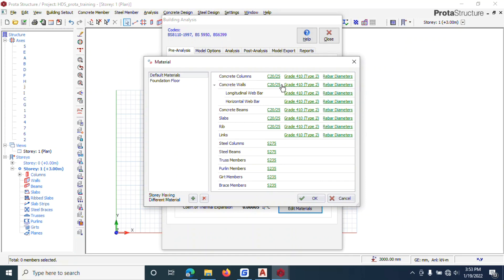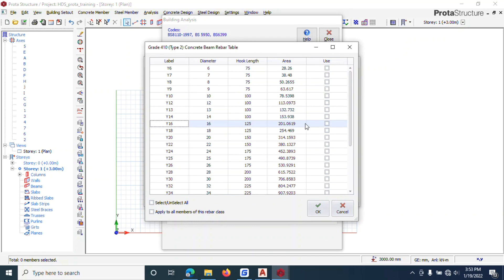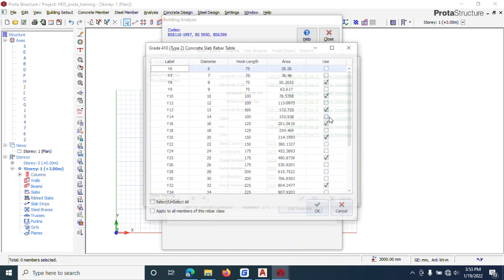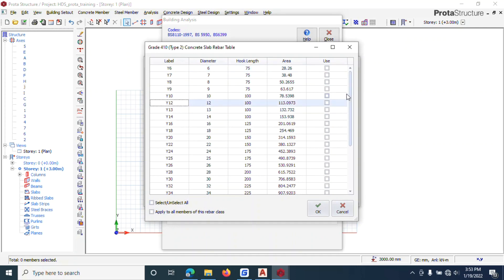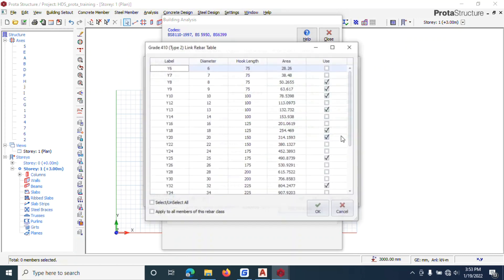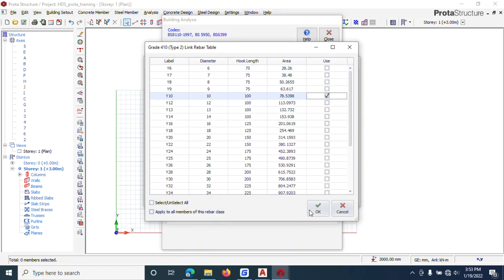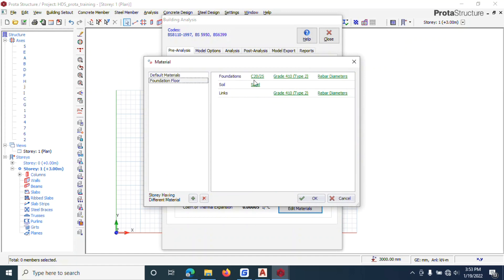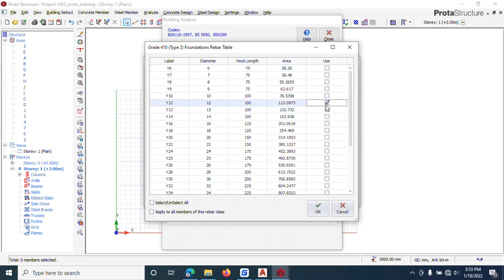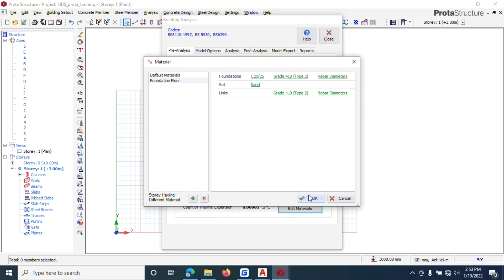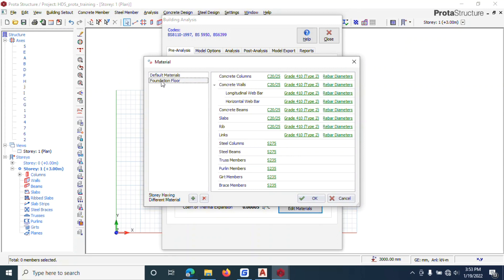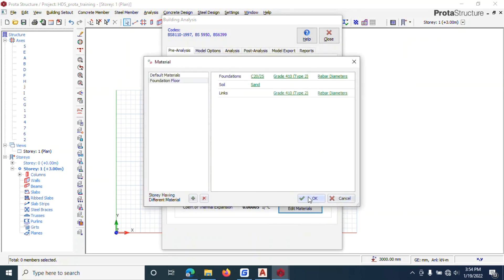For columns, we may decide to use Y16 for the rebars. Click OK. For beams, if you have a concrete wall, choose what you want. For concrete beams, you can select Y16 and Y20 — it depends on you. For slabs, I selected Y12. Select everything and choose Y10. For foundations, choose Y12 for footing, and for foundation links, Y10 — or Y8, depending on what you want.